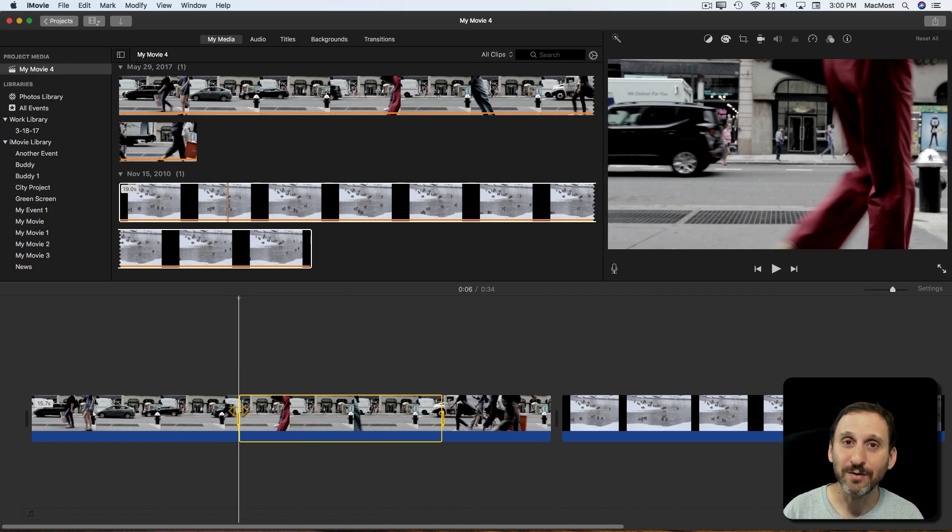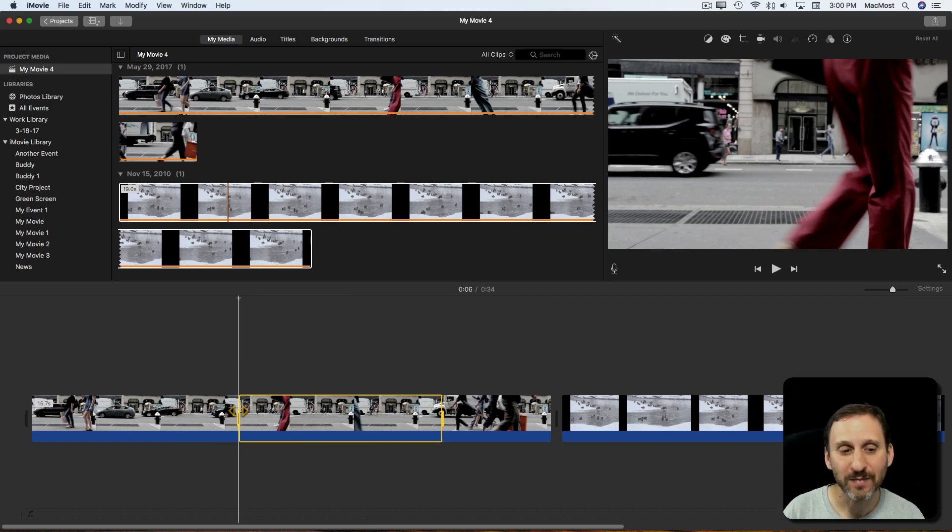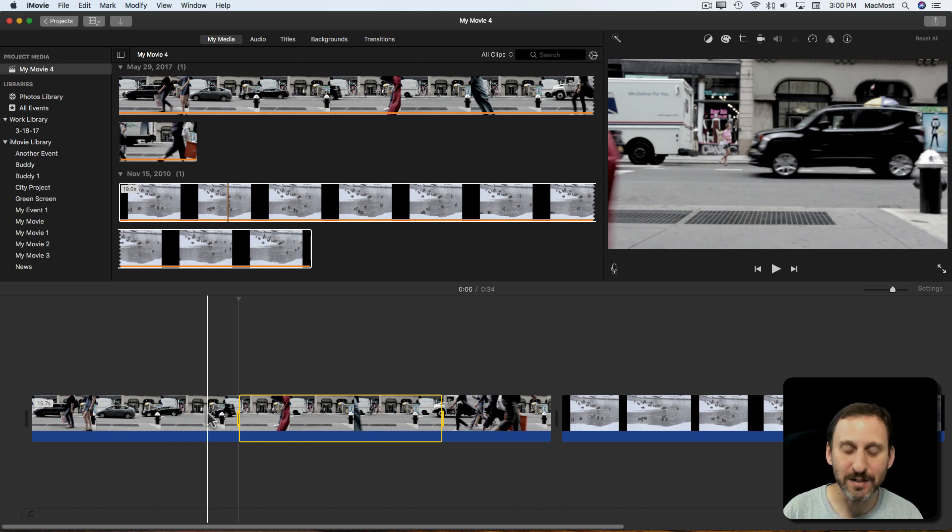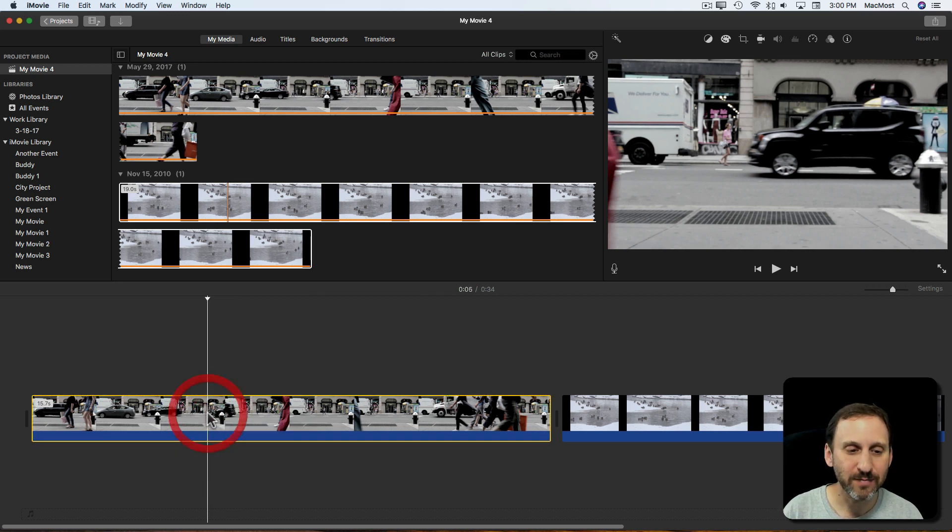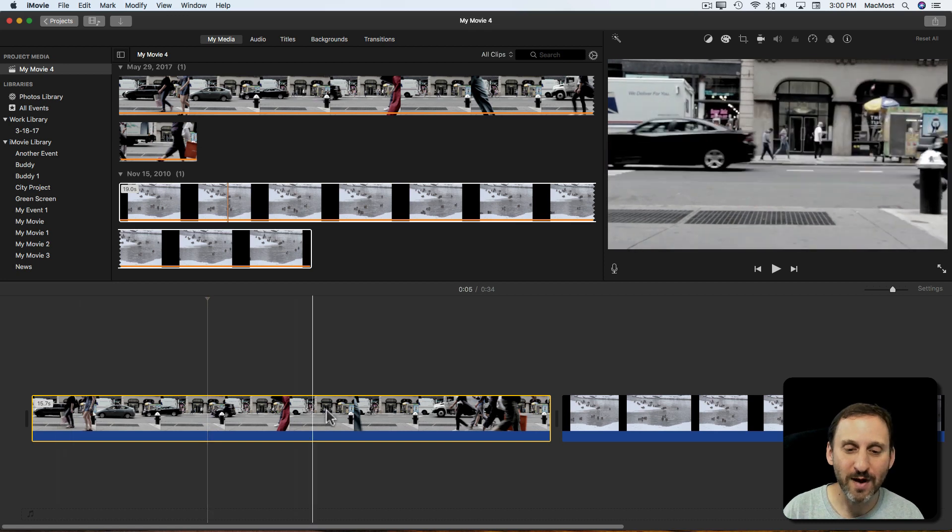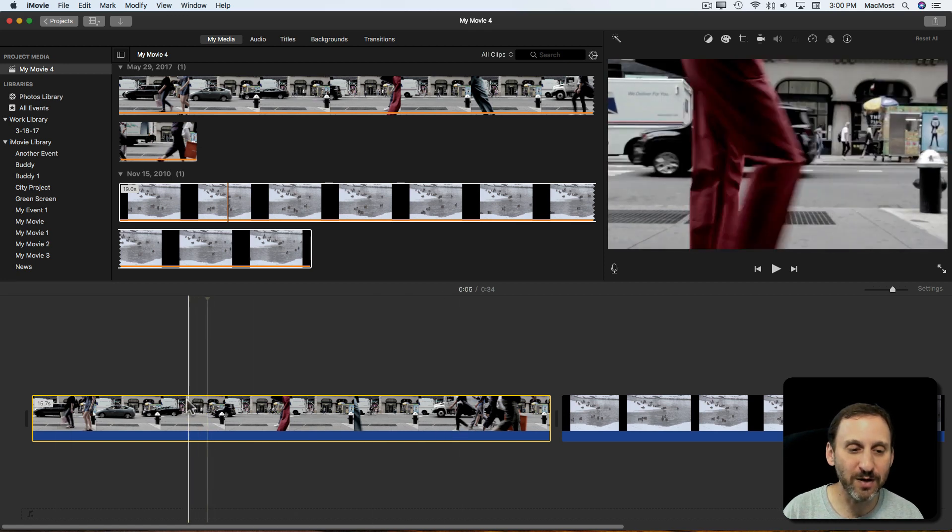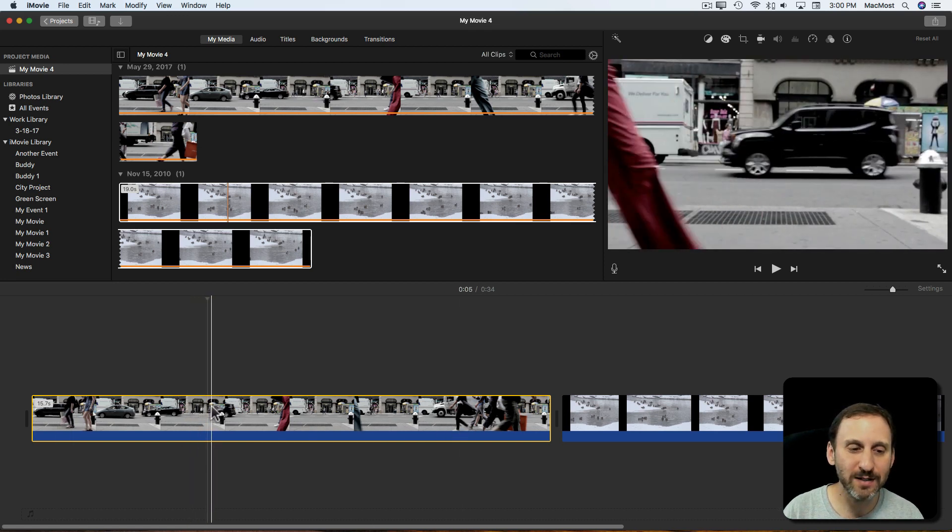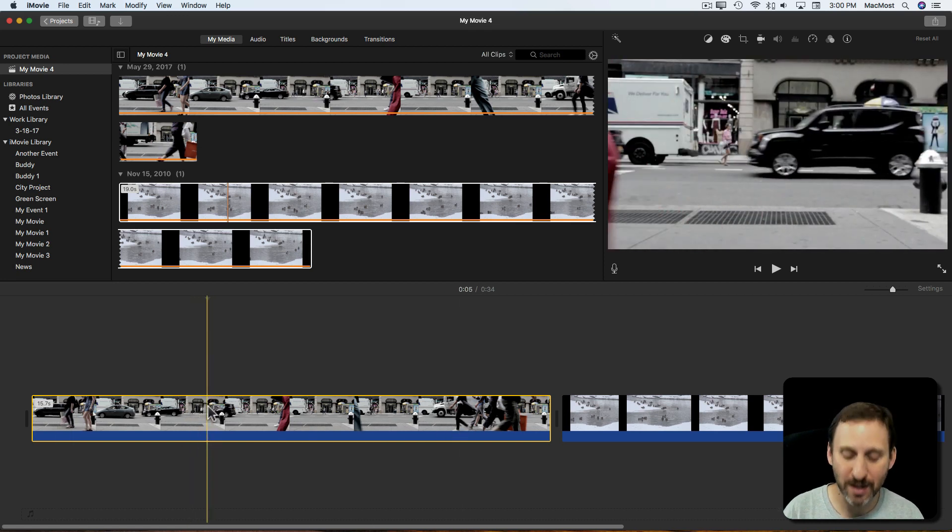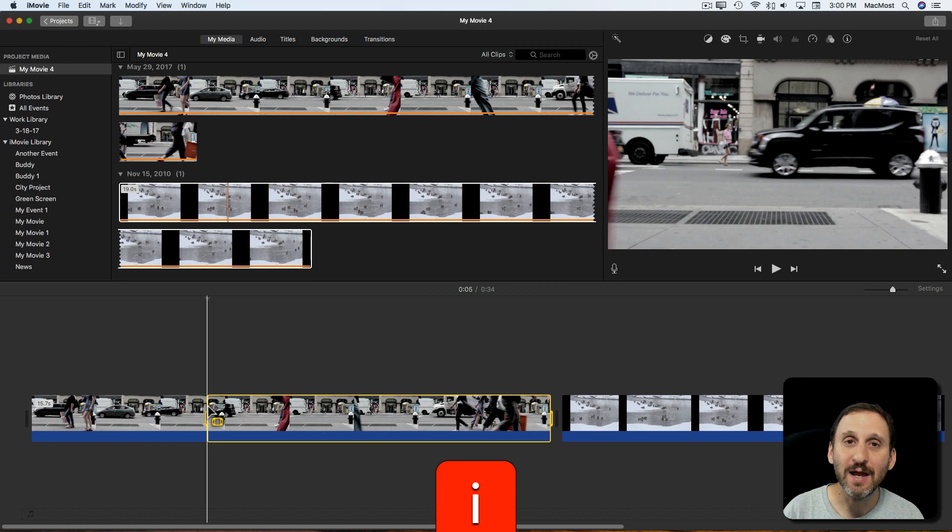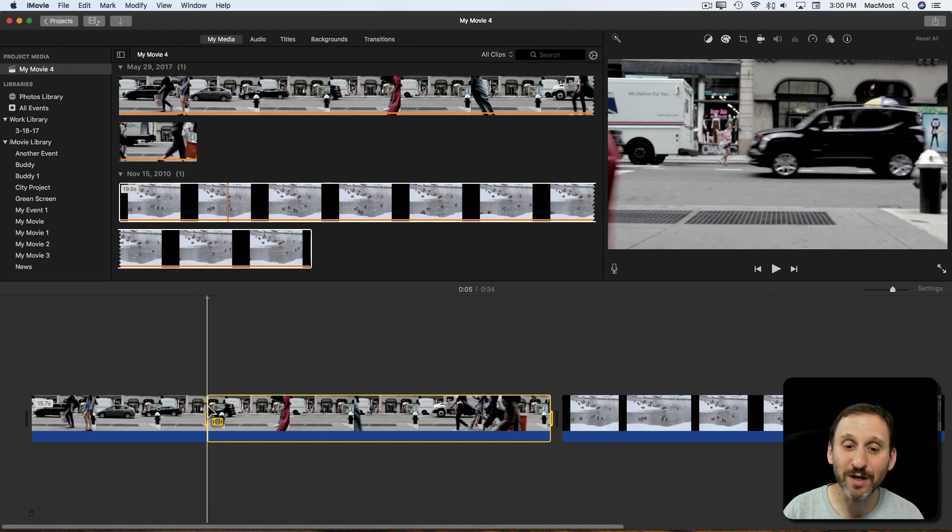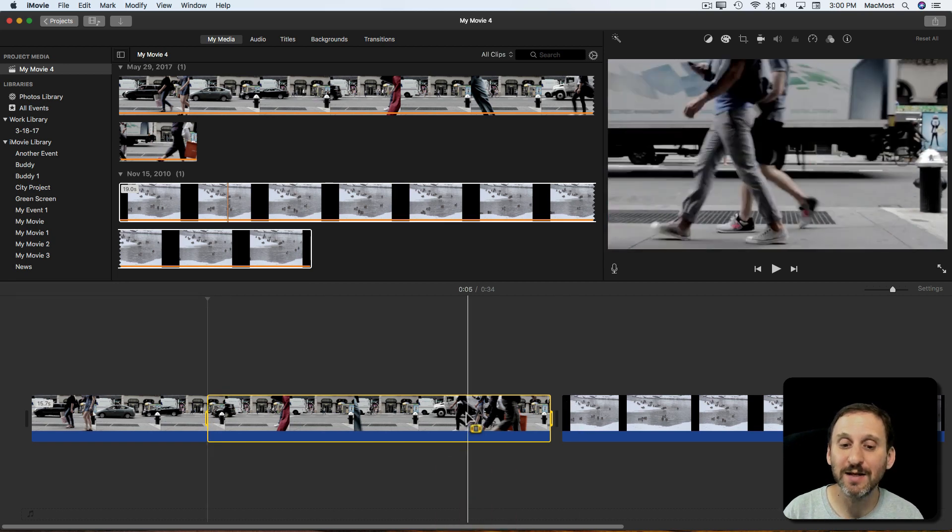Now you also have the I and the O key. Now what the I and the O key does is the I key selects the in point. So you have this entire clip here. You say I want the clip to start there. Hit I and you get the selection from that point to the end.